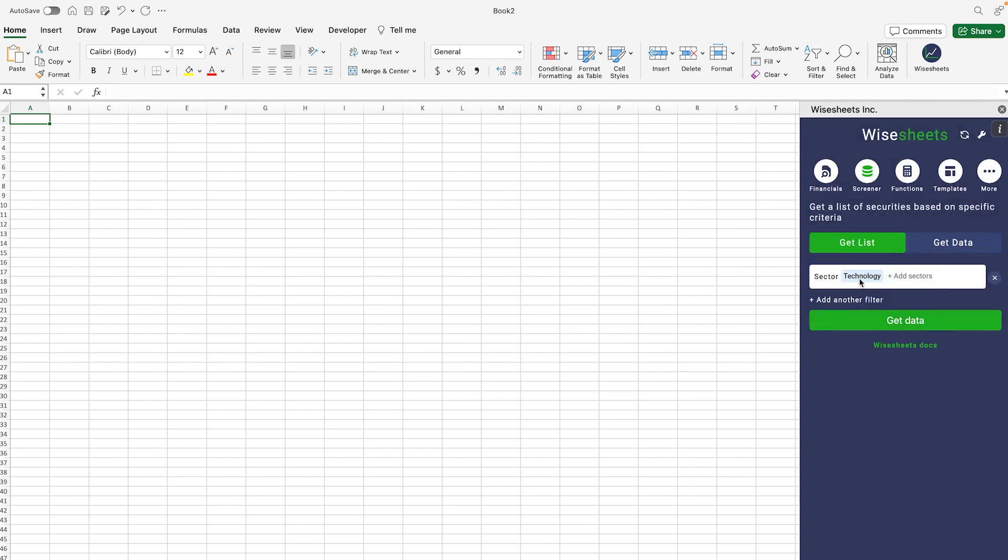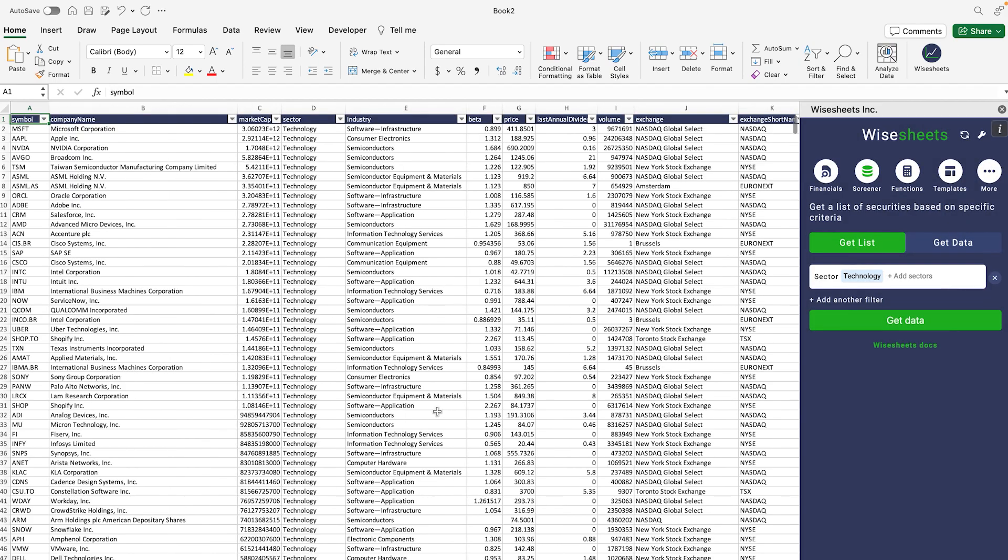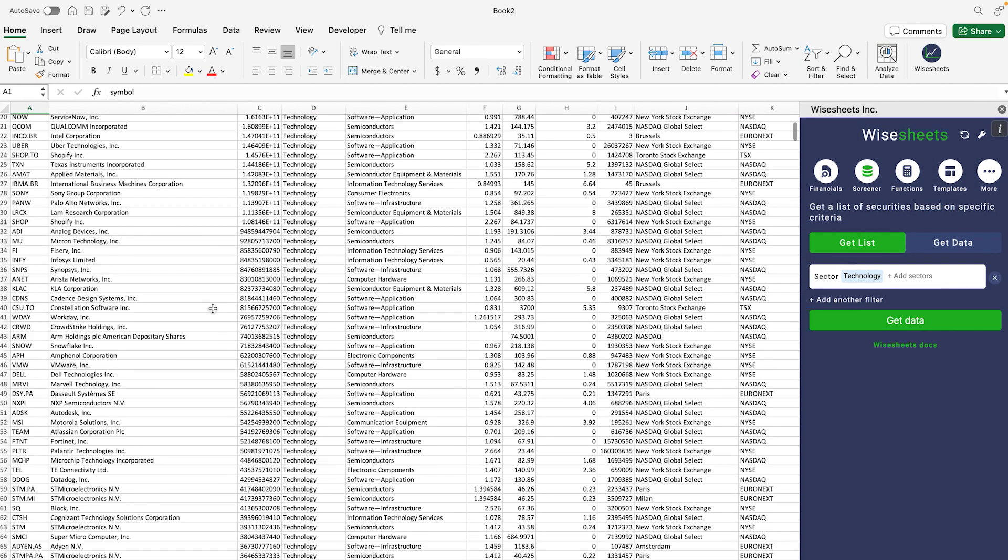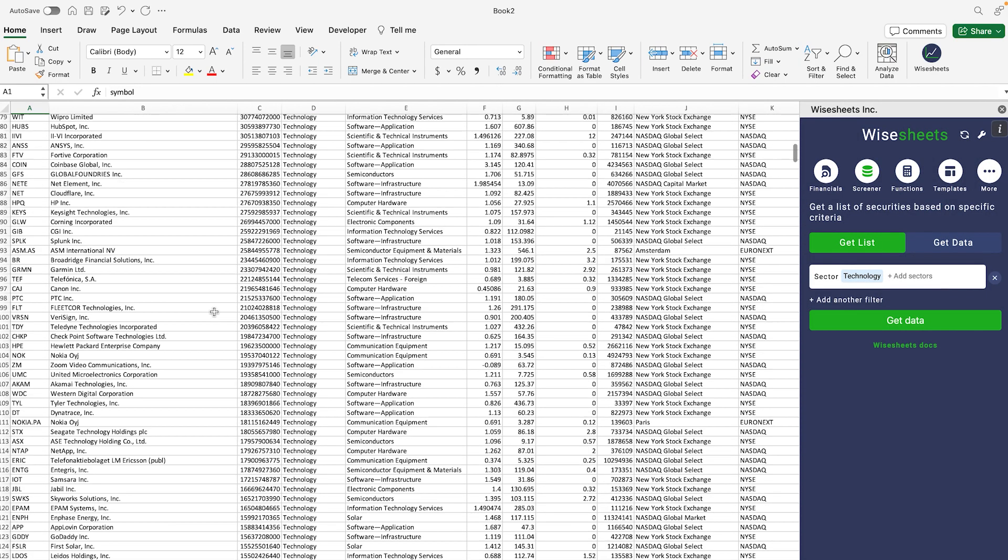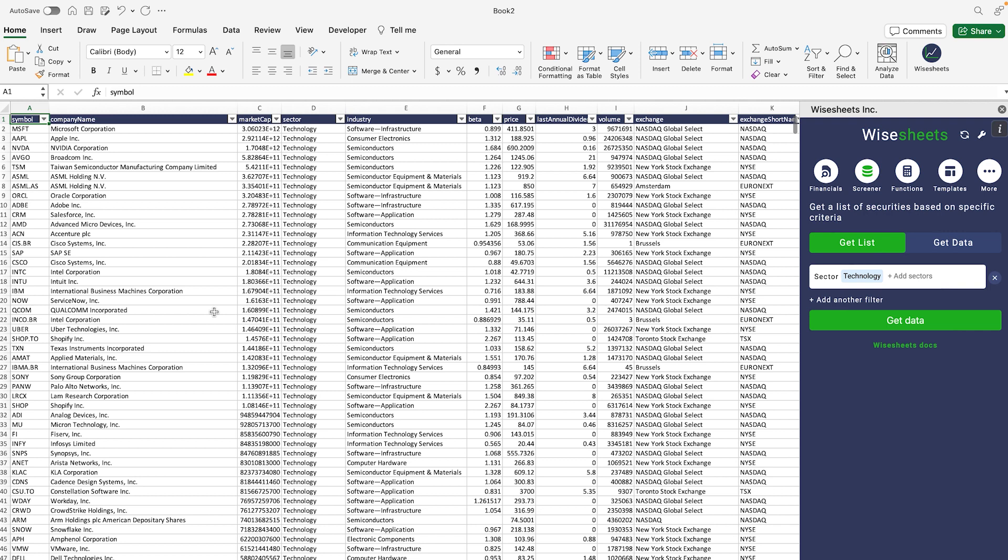In this case we have a list right here. We're going to click on get data, and as you can see there's going to be a long list of companies that we're going to get.